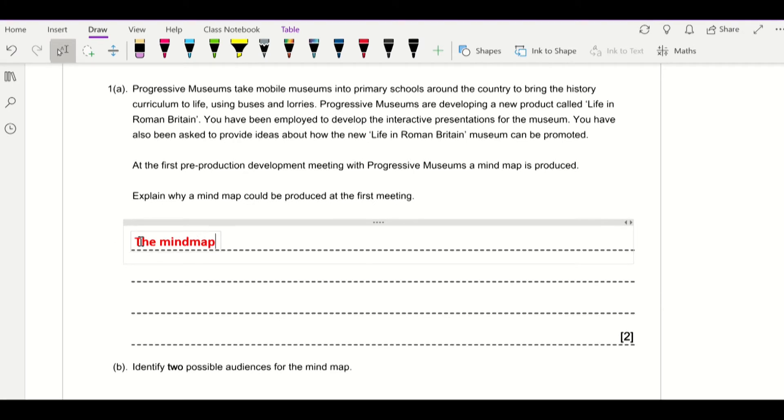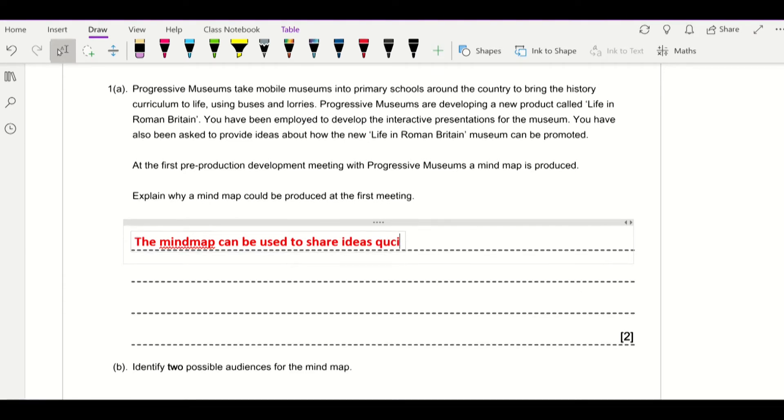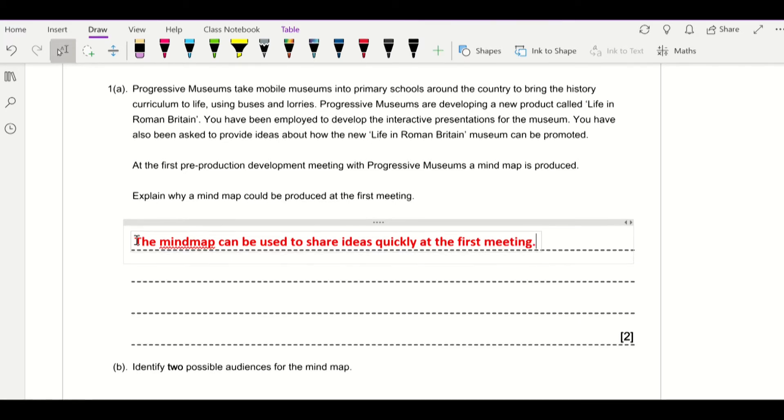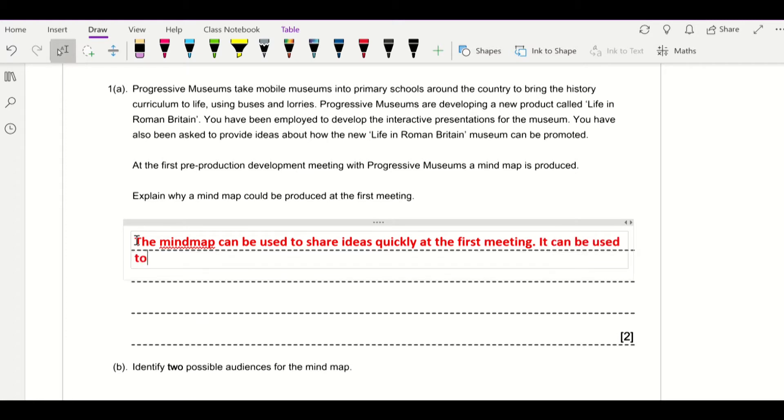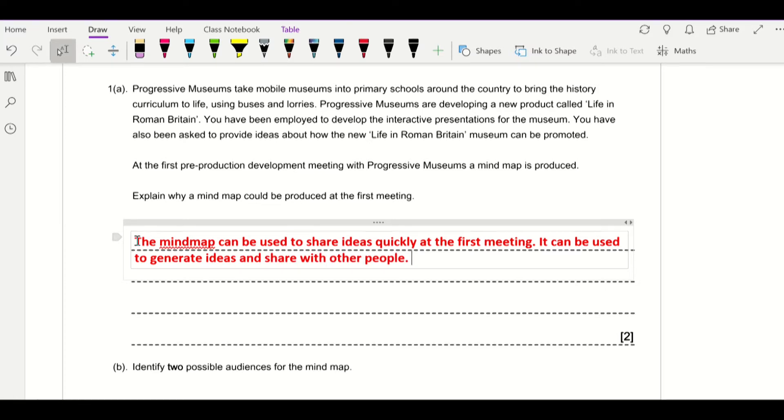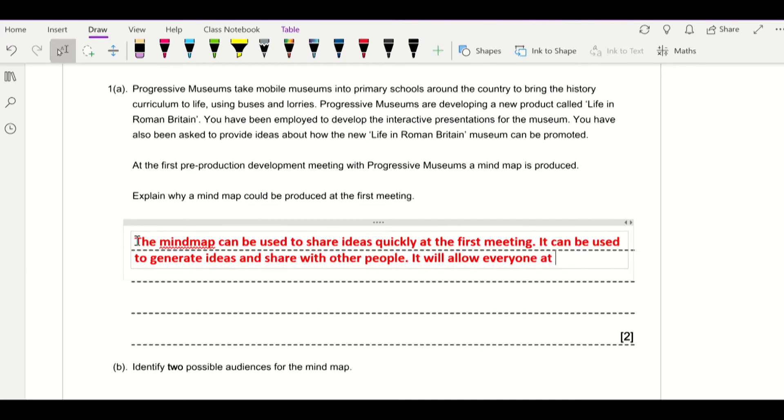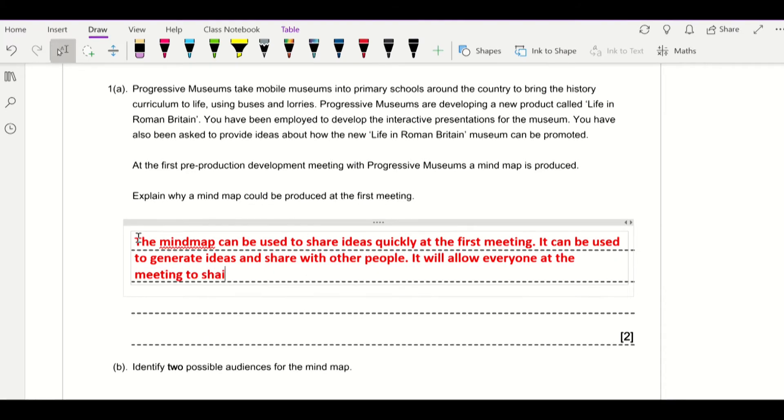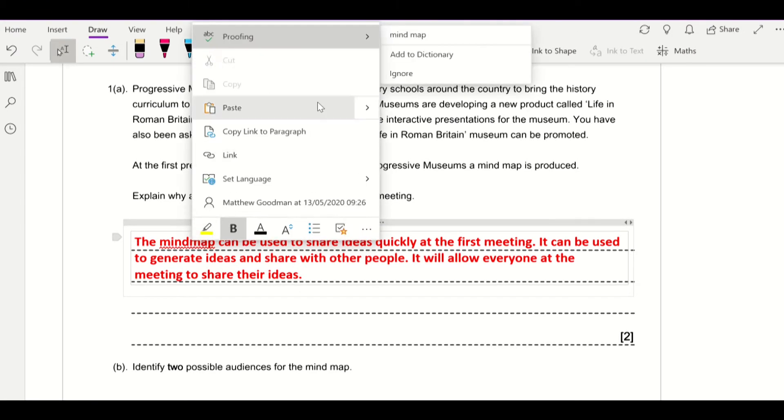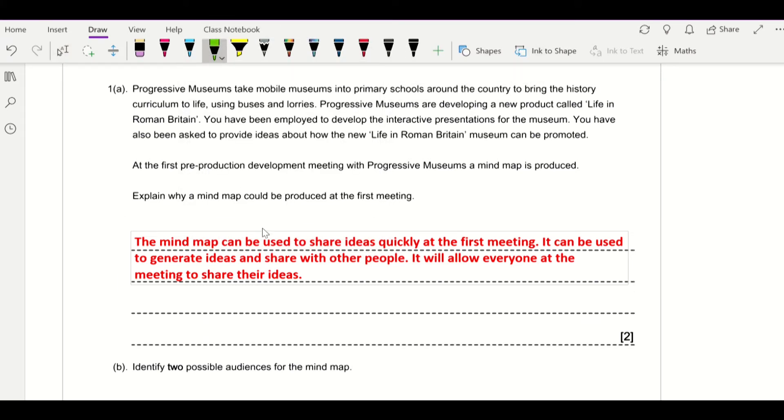The mind map can be used to share ideas quickly at the first meeting. You could also say it can be used to generate, if I can spell generate, ideas and share with other people. You could also say it will allow everyone at the meeting to share their ideas.